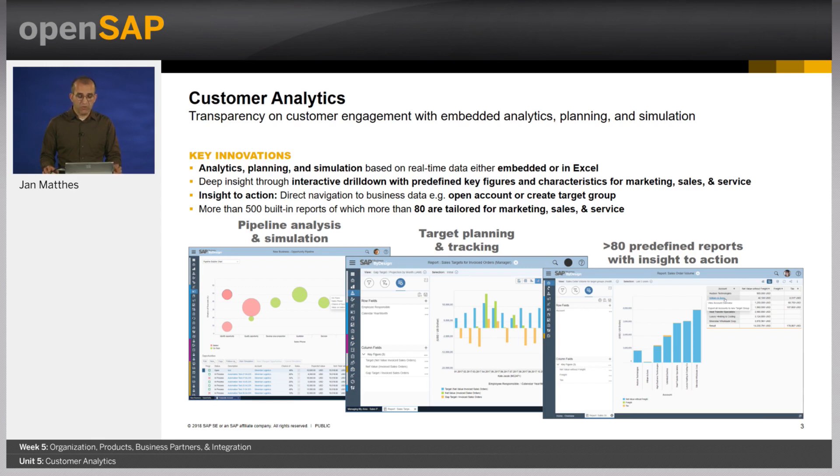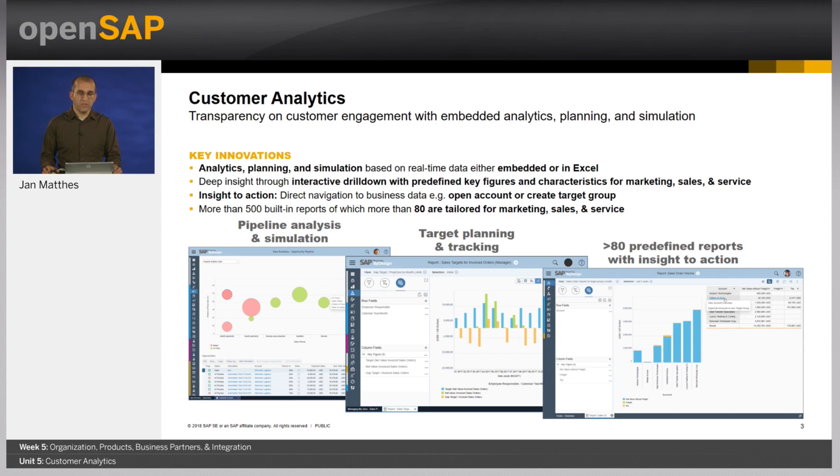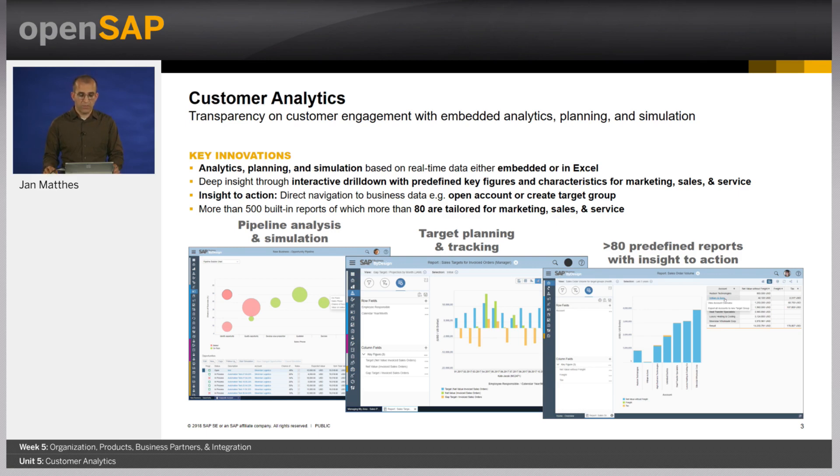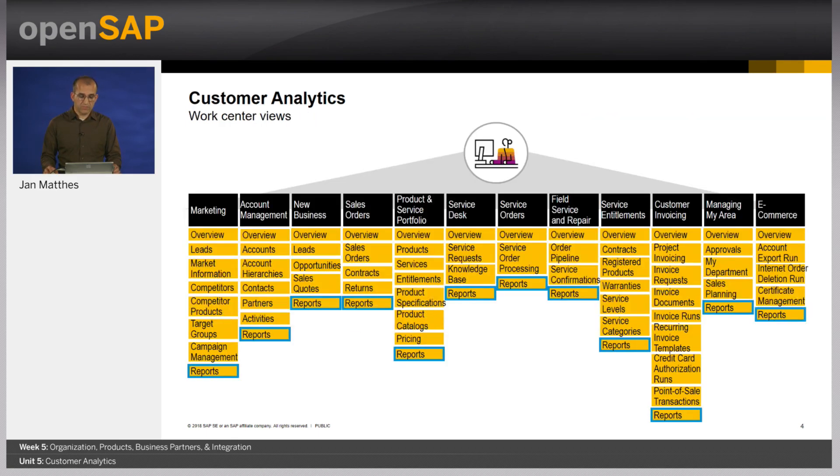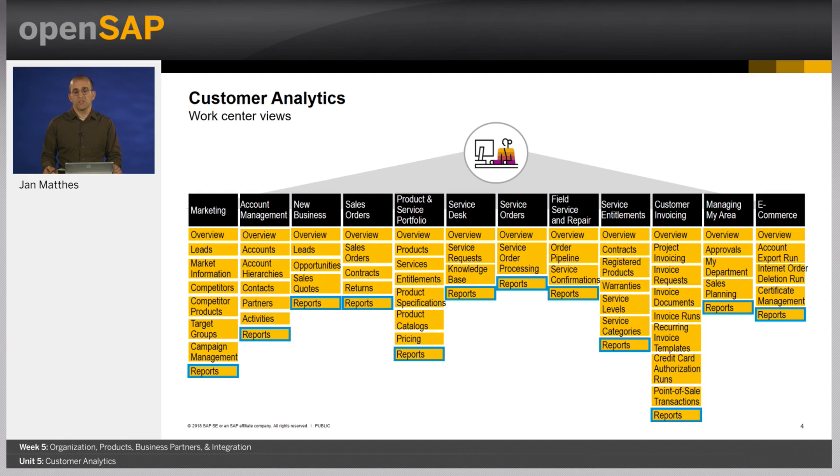We have more than 500 reports across all application areas and 80 of them are tailored for marketing sales and service employees, but you can imagine every customer has its own set of reports on top and this is again one of our key strengths. Our reports are basically embedded in every work center so you find in every work center a pre-definition or pre-selection of the most important standard reports and you can easily extend those.